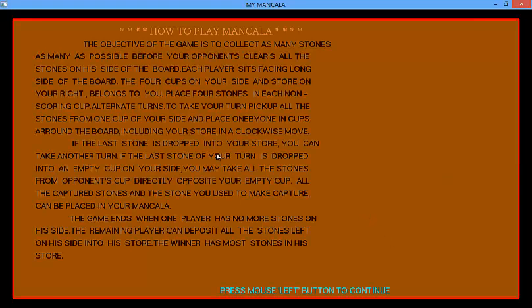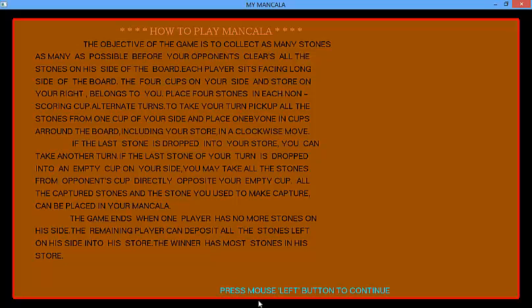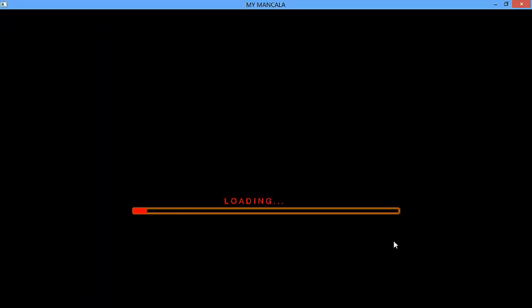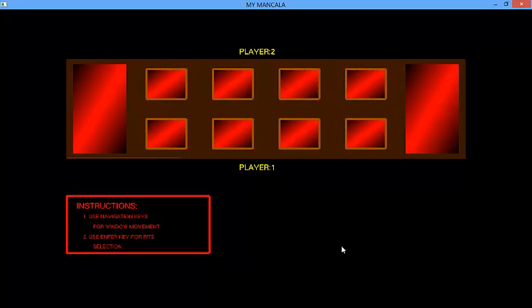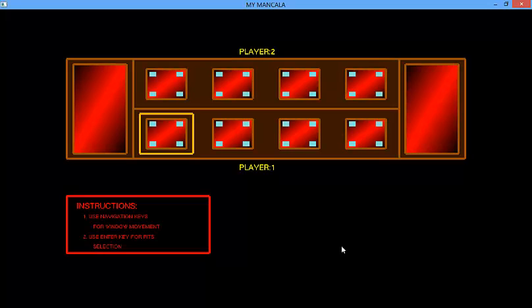Here is how to play this game. Again press left mouse button to continue. So it is loading. Now this is the board game.